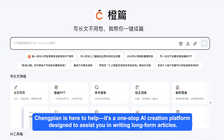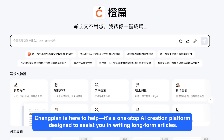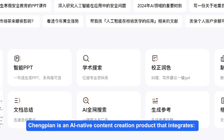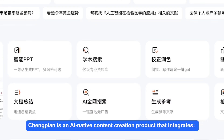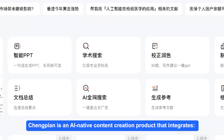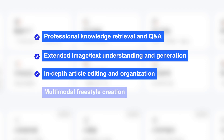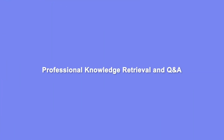It's a one-stop AI creation platform designed to assist you in writing long-form articles. Chungpian is an AI-native content creation product that integrates professional knowledge retrieval and Q&A, extended image text understanding and generation, in-depth article editing and organization, and multimodal freestyle creation.